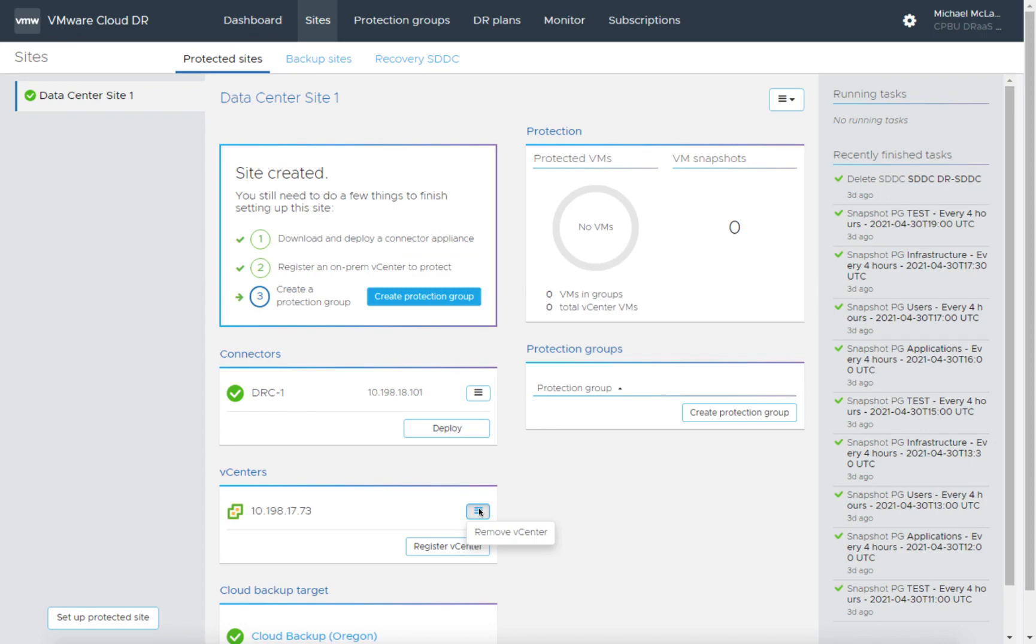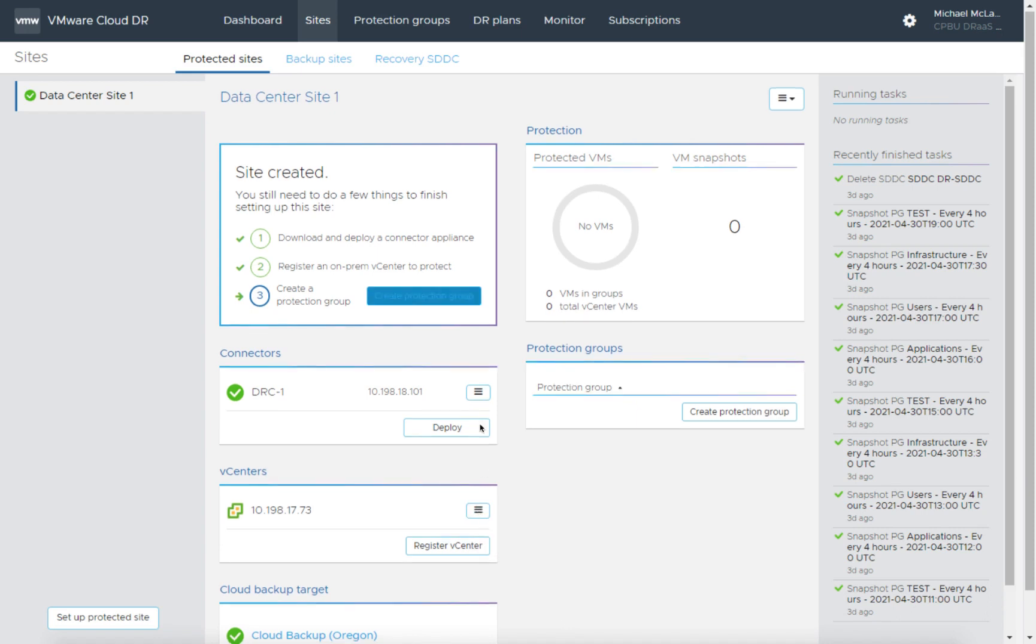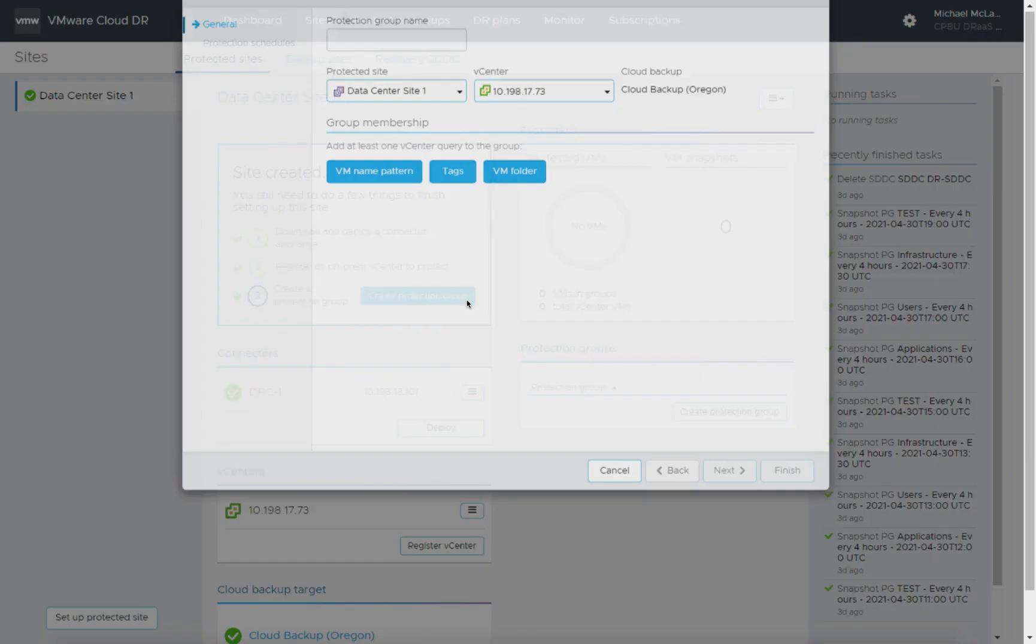If I need to get to the vCenter, this is how I would also remove it. So if I wanted to register a different one, I can manage my connectors, I can manage my vCenter registrations all from this part here.